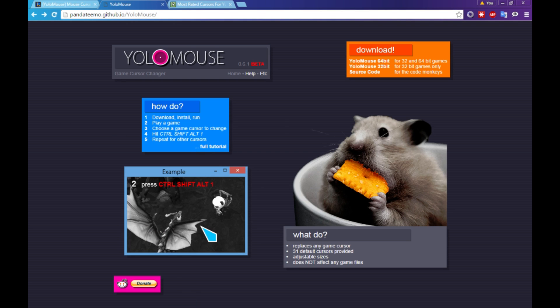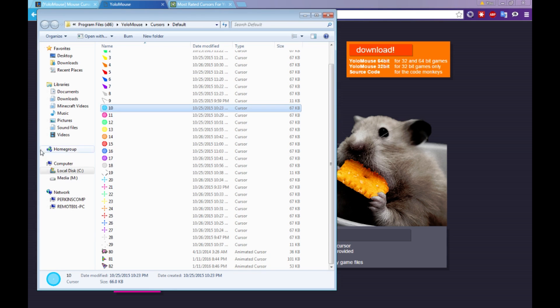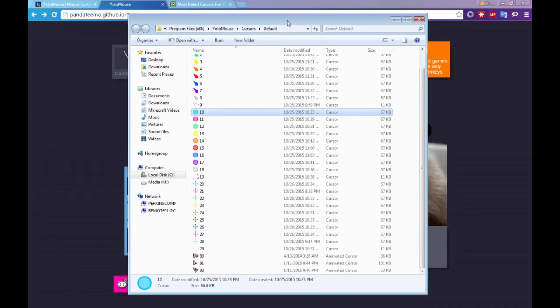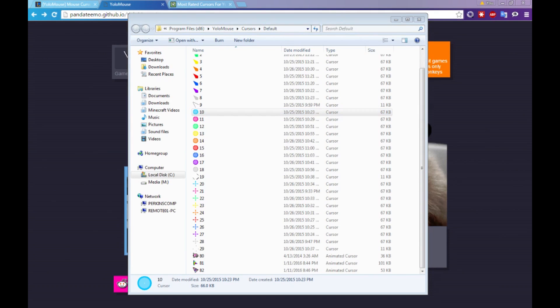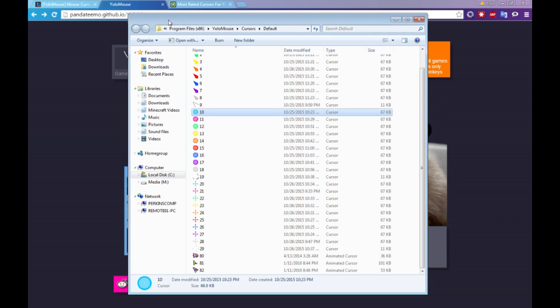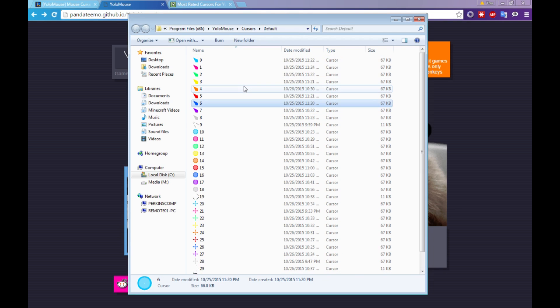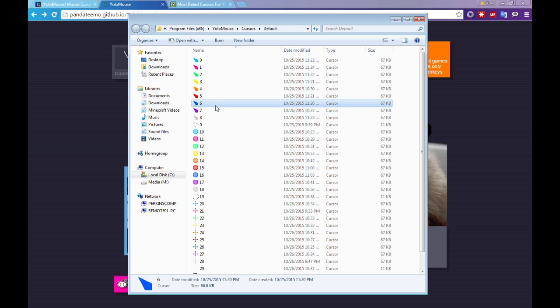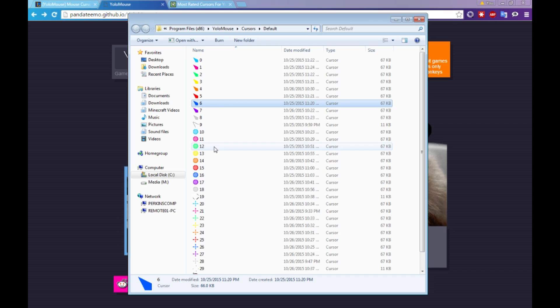So after it installs, it's going to bring you to a folder, and I'll show you this. It's going to ask if you want to run YOLO mouse. You can also go to your start menu and run it right from there. When it runs, nothing's going to happen. There's no splash screen. There's not anything like that. Now, it does give you default cursors, which are, in my opinion, really ugly for League of Legends. It might be good for other games, but in League of Legends, it's really boxy. I'll show you the default ones.